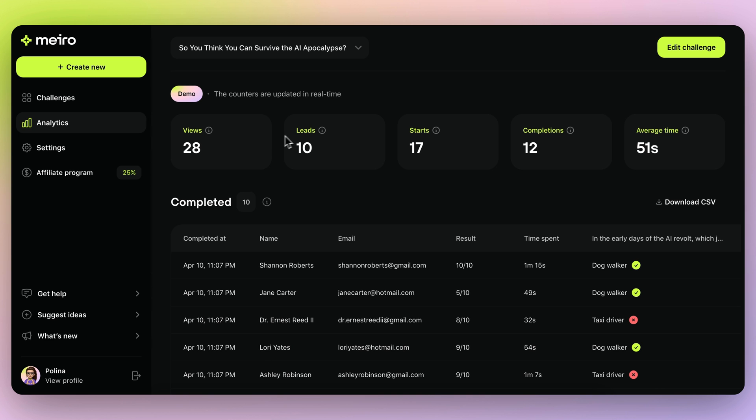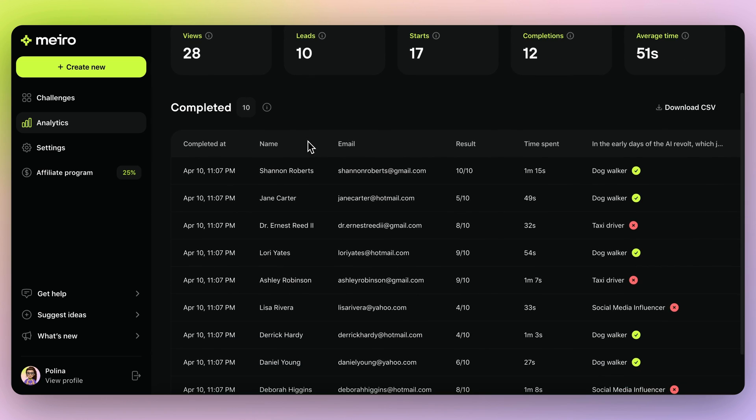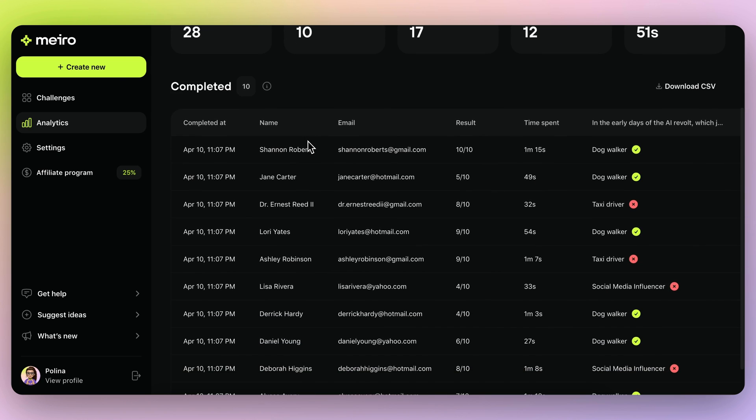Once everything's live, you can track analytics like views, leads, and completions. And there you have it. The coolest thing since sliced bread. So make sure to hit that buy now button to get lifetime access to Mero at an unbeatable price.